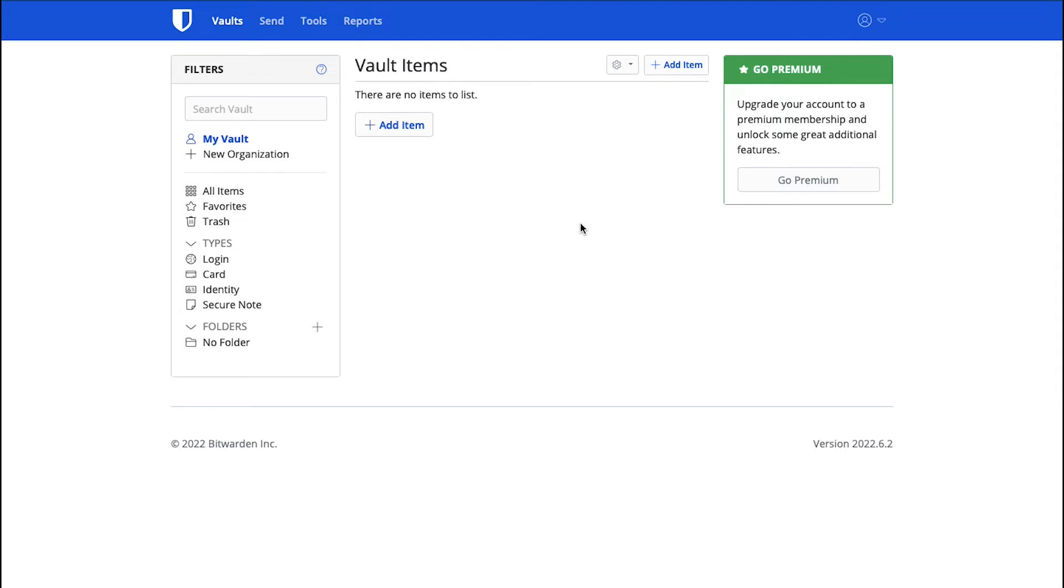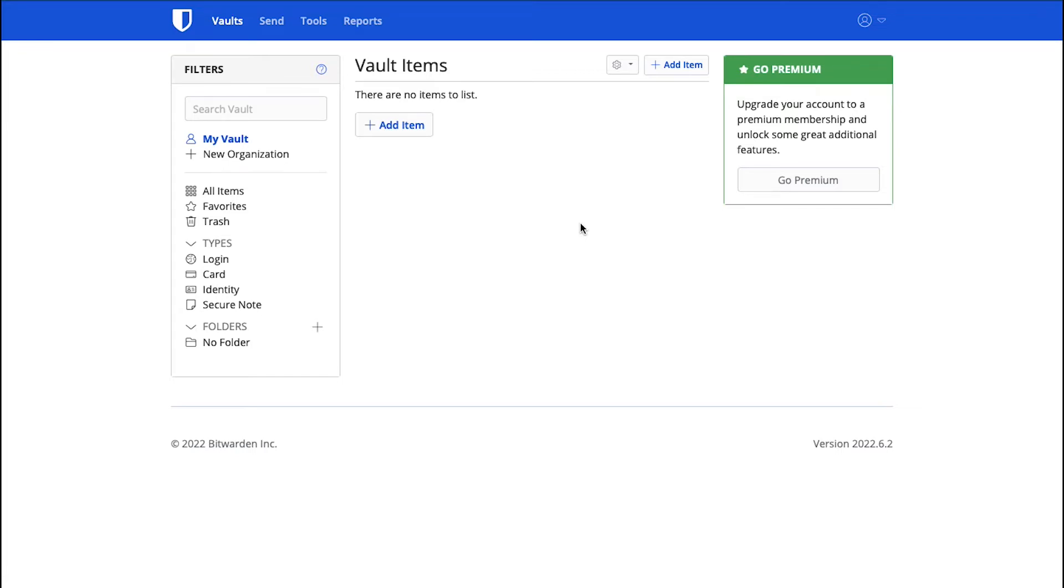After successfully creating your account and email verification, you will be redirected to the dashboard. Here on the top, you will see four buttons: Vaults, Send, Tools and Reports.